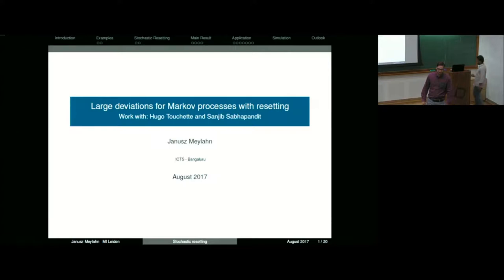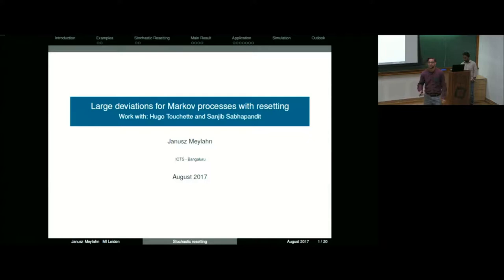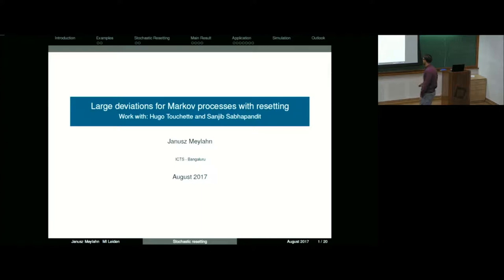Good morning and thank you for allowing me to speak a little longer than anticipated. I'm a student of Frank's, who is here somewhere. But I won't be speaking about the work I'm doing in my PhD with him. I'll be speaking on a little project I did with Hugo Tuchet and Sanjib, who I met for the first time in person yesterday. We wrote a paper together and that's what I'll be speaking on. I just want to present a very simple idea, which is called Stochastic Resetting.